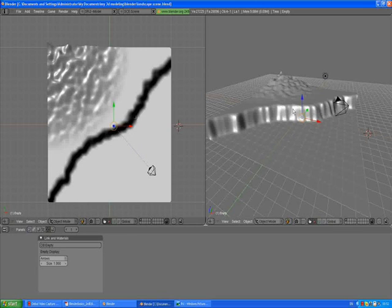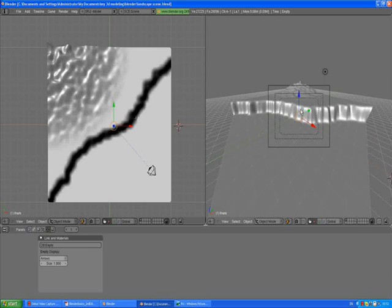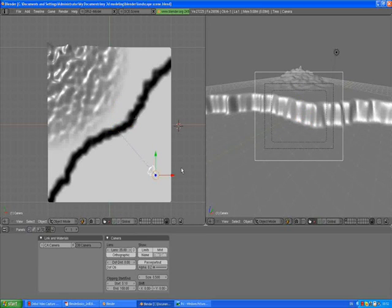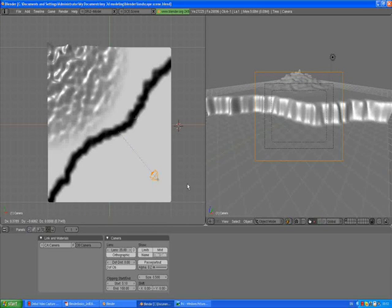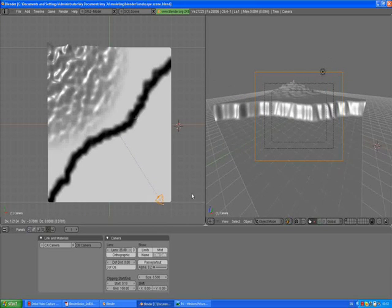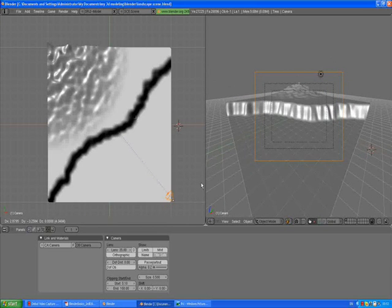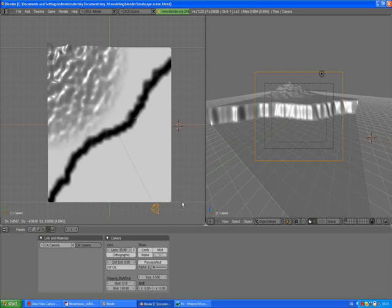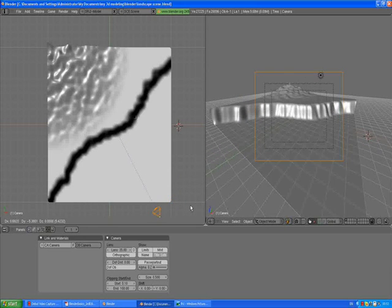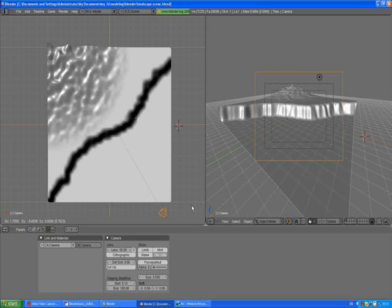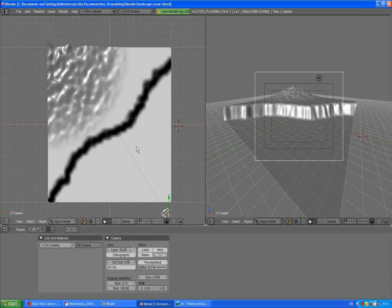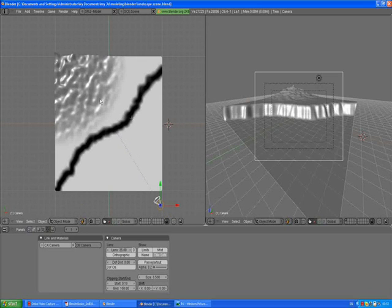When you press 0 you see your camera view. Now on the left side if you select the camera and press G to grab and move, you see that the camera is always pointing to our empty which we're going to use later on. So that's it.